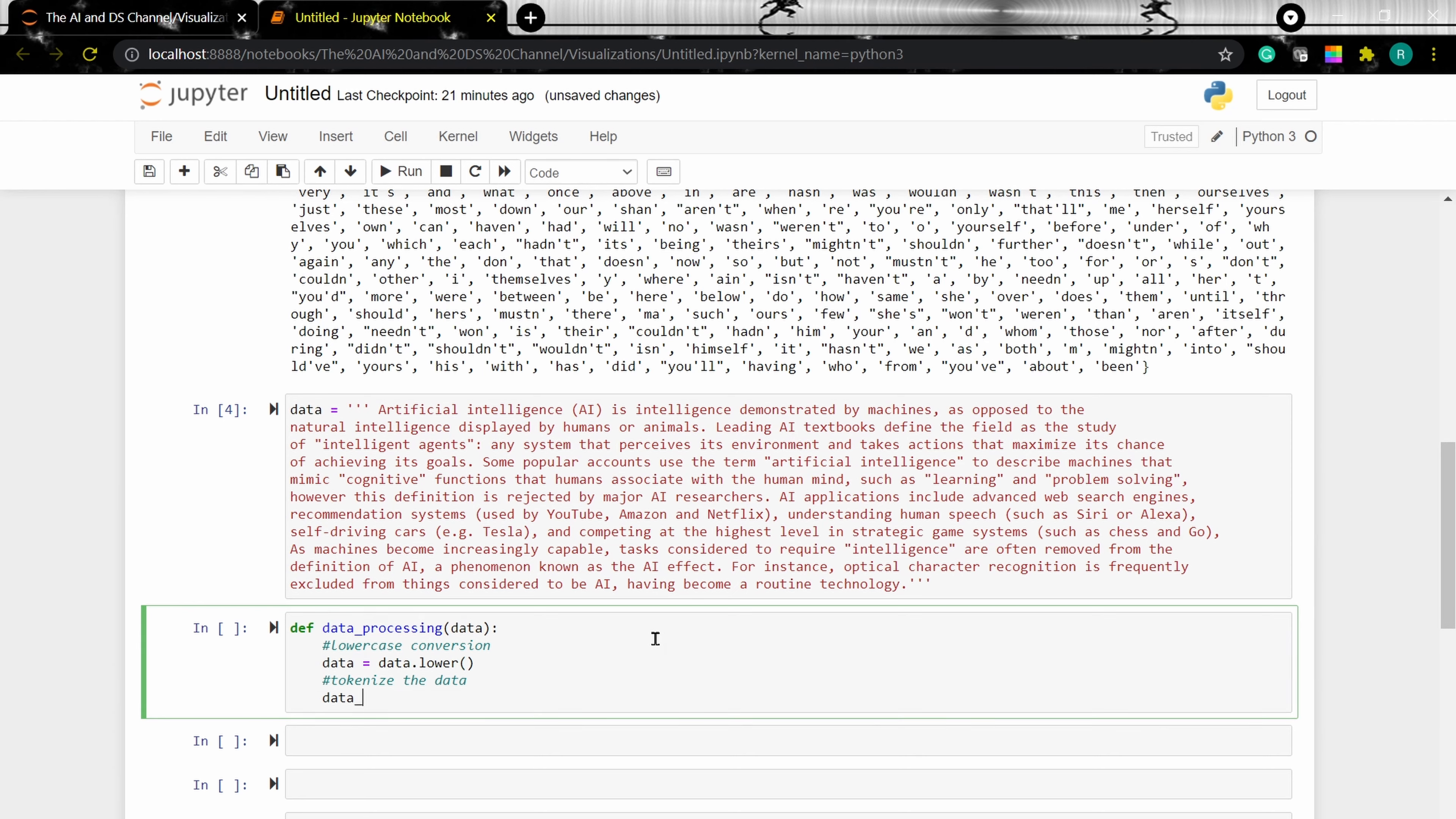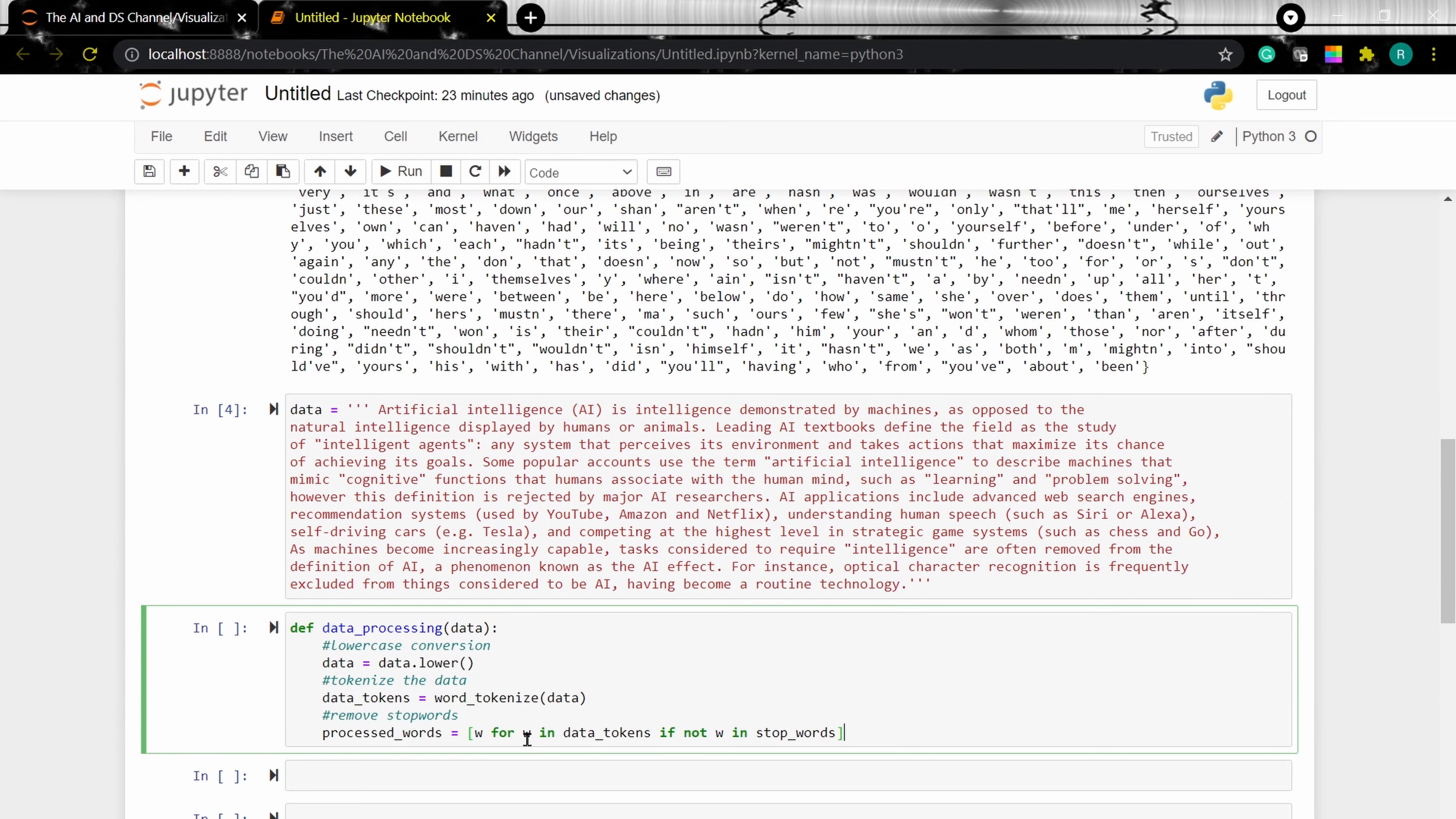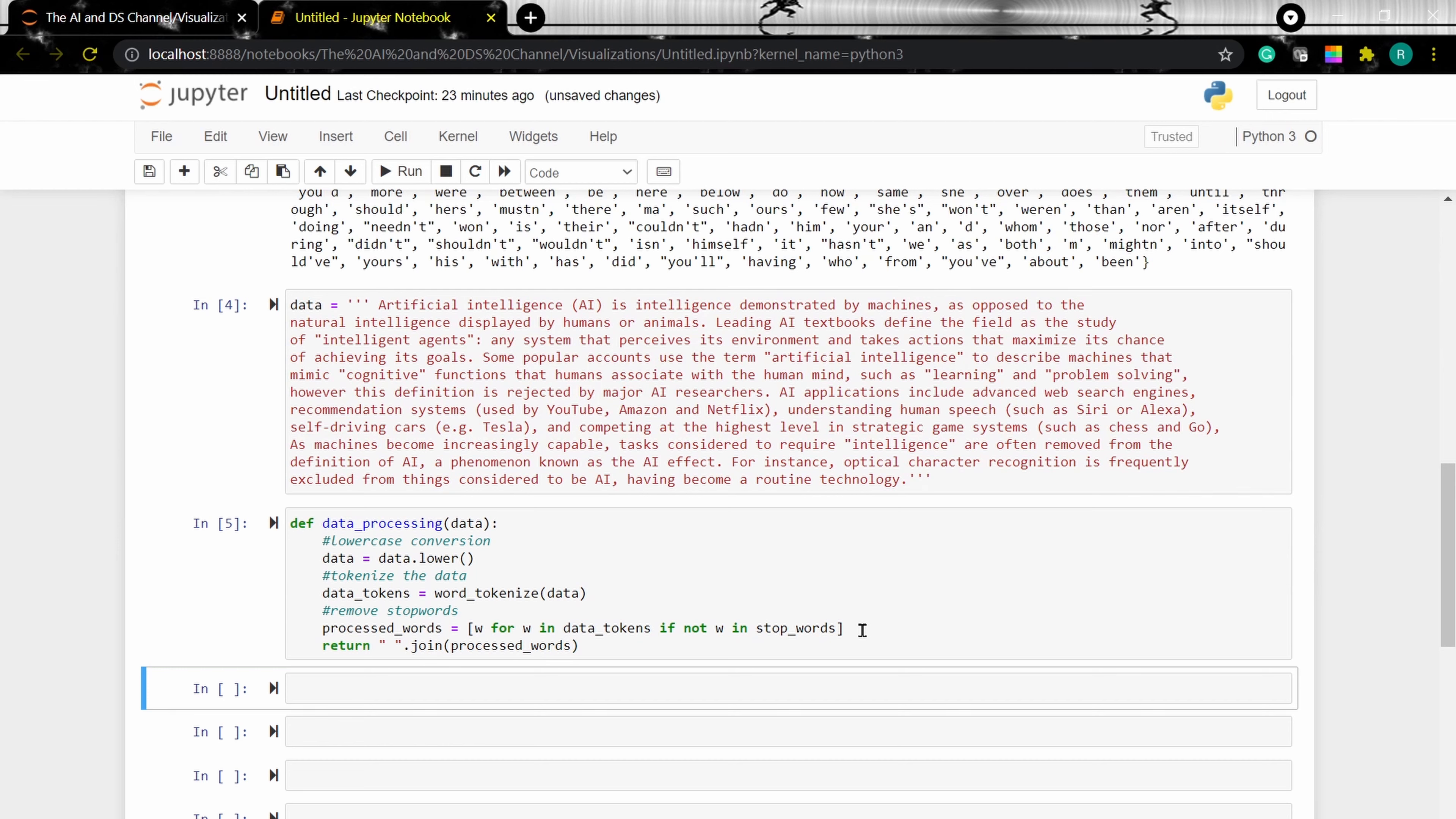To do that, data tokens equal to word tokenize the data. The next thing we need to do in our processing is to remove the stop words. So what this function does is, it will check for all the words in our data tokens. I'm going to return all the words which are not there in our stop words list. And we need to return the process words. So this is our function.